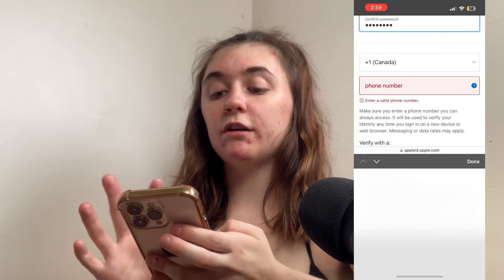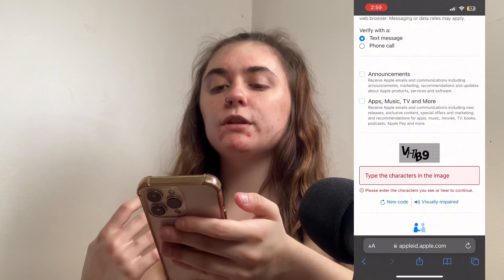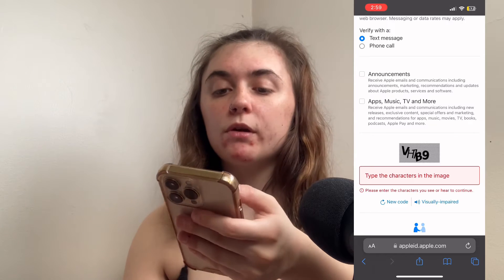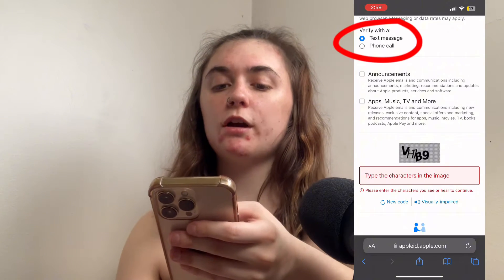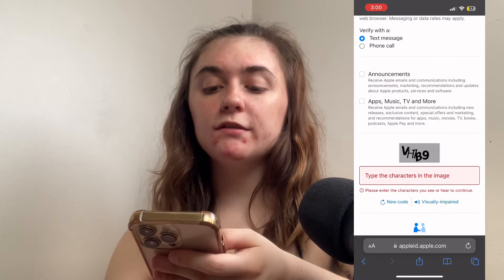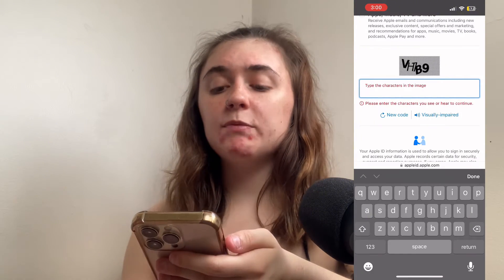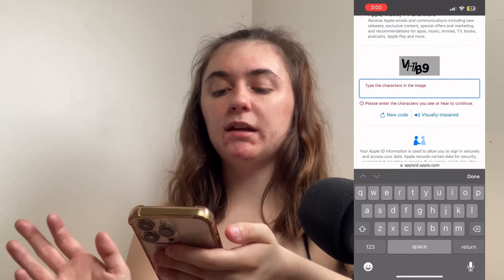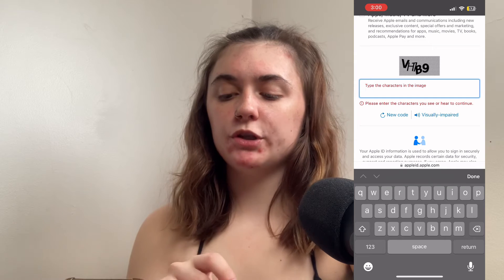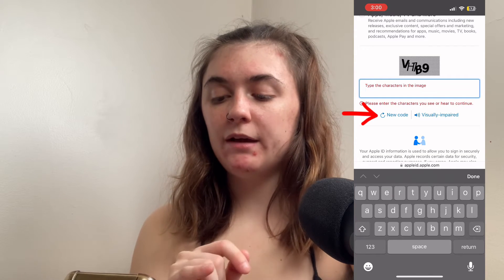Then we want to enter our phone number. You can choose to verify your account with a text message or phone call — you'll just check off either of those boxes. Once you're finished that, the last thing you're going to want to do is type the characters in the image just to prove that you're not a robot, and you have the option to select a new code at the bottom left.